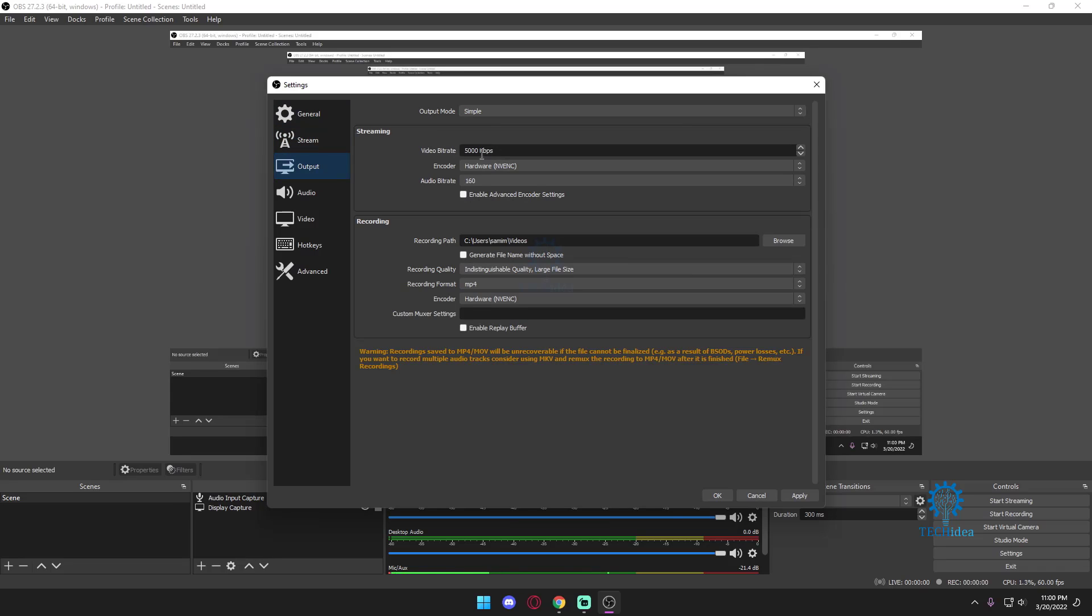For output you need to come to output. You want simple. This is for the beginners out there and I'm pretty sure no one's looking at this video if they're not a beginner. So over here you want to select your appropriate video bit rate. Your video bit rate determines the quality of your video output. So the higher the bit rate the better the quality and the more bandwidth it's gonna require.